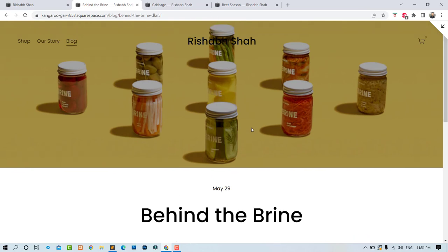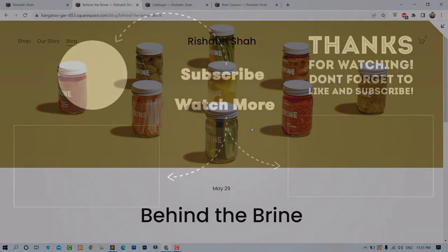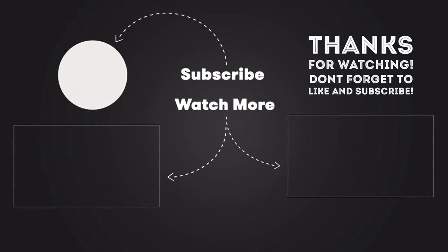That's how you can do it. I hope you found this video helpful. If you like this video, please hit like and share it. Also, do let me know in the comment section if you have any queries. Thank you.